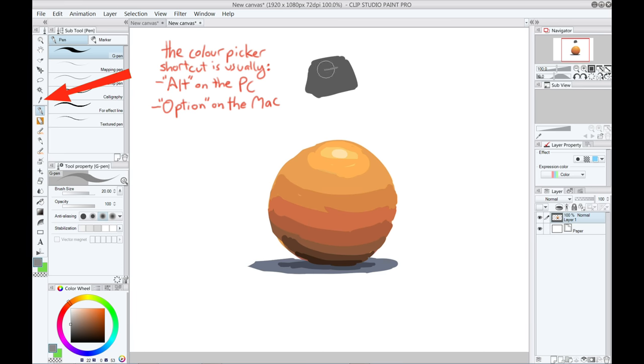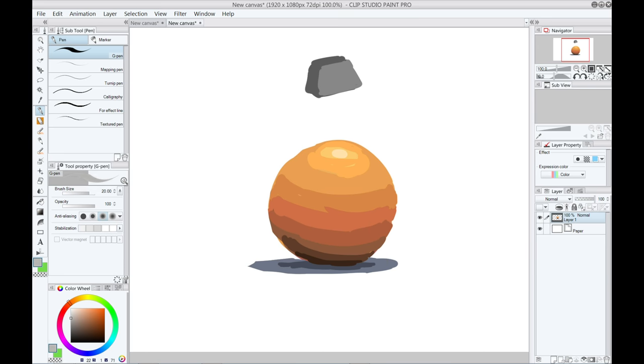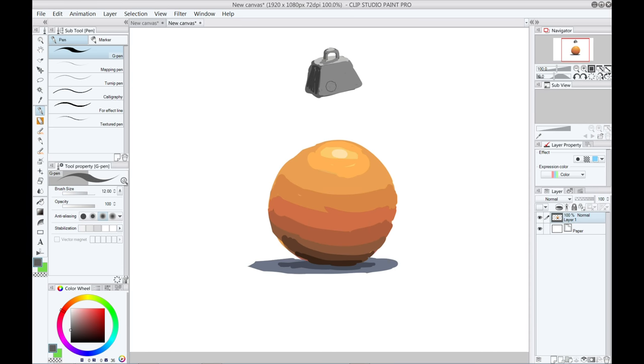This is something I use constantly, especially after I've got a few colors on the screen to choose from. Picking and adjusting colors you've already used is way easier, faster, and more accurate than always trying to create colors from scratch.